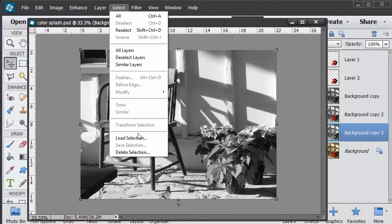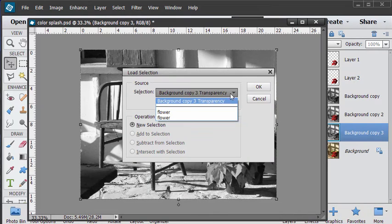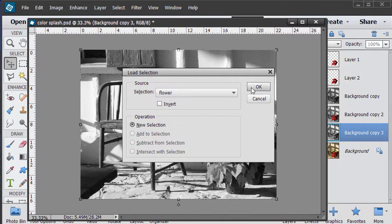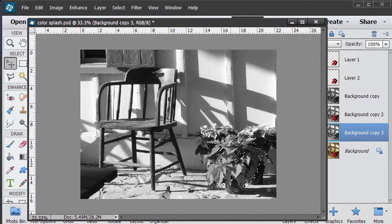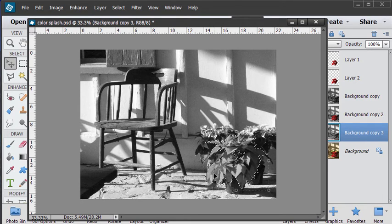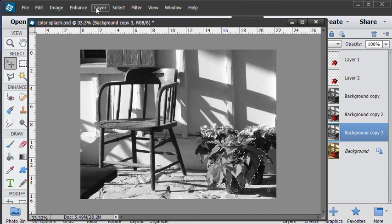Select, load selection. Let's find that one that was the flower. Choose okay. There's our flower selection. Now we can apply color to this selection.